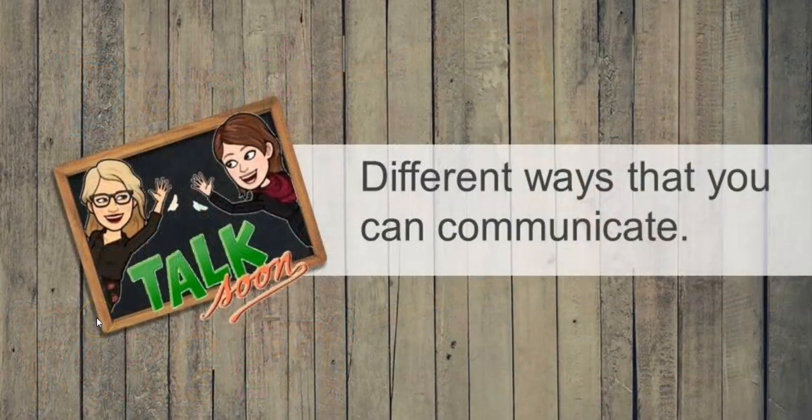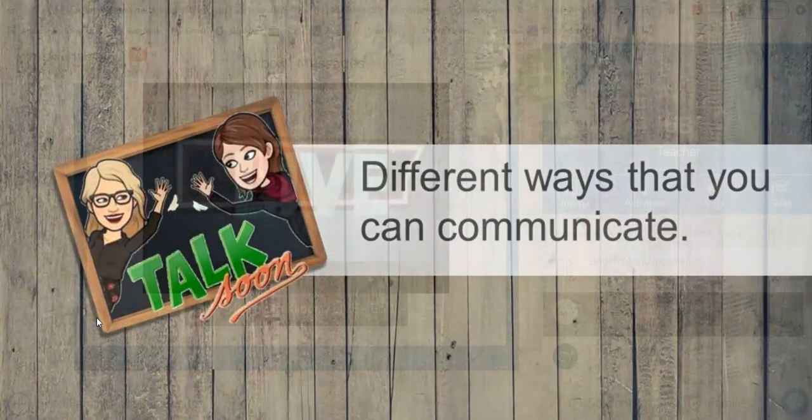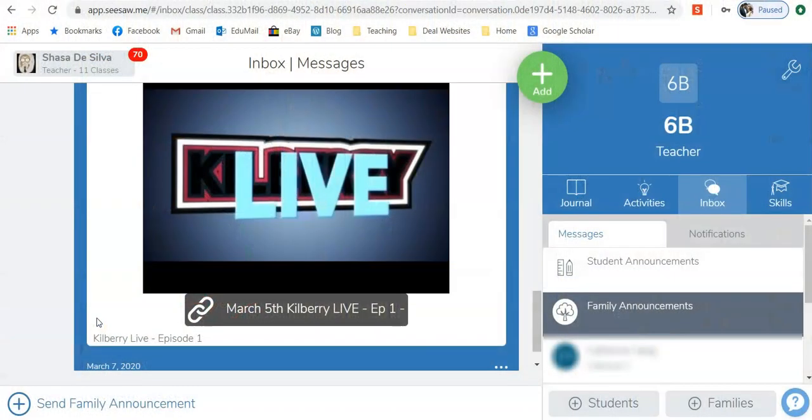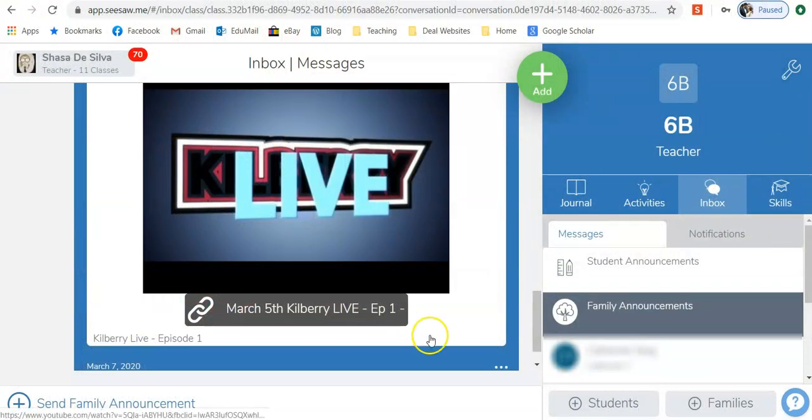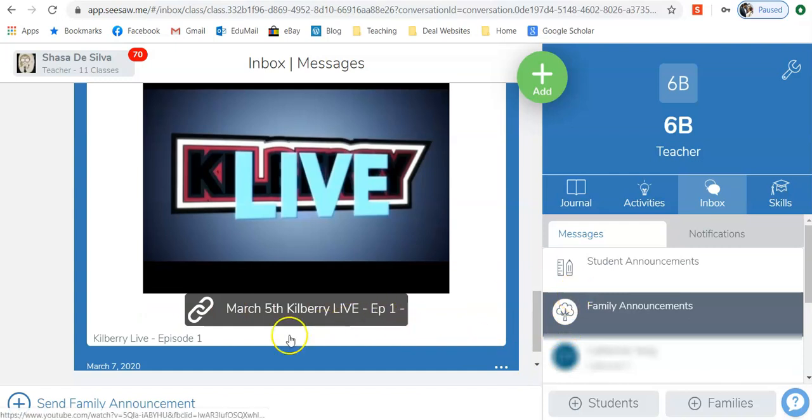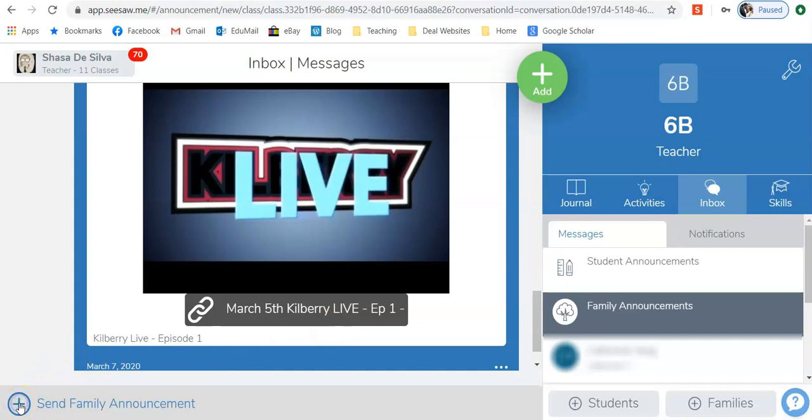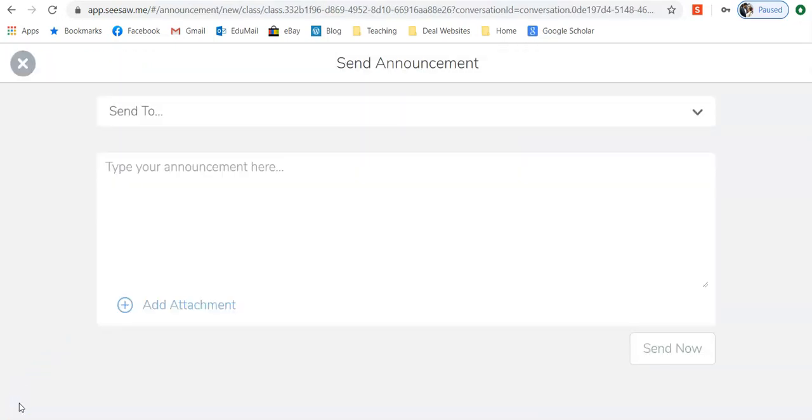Now we will look at the different types of messages that you can send. The message options you have in private messages and announcements for both family and student are the same. I will click on the plus to open up our options.